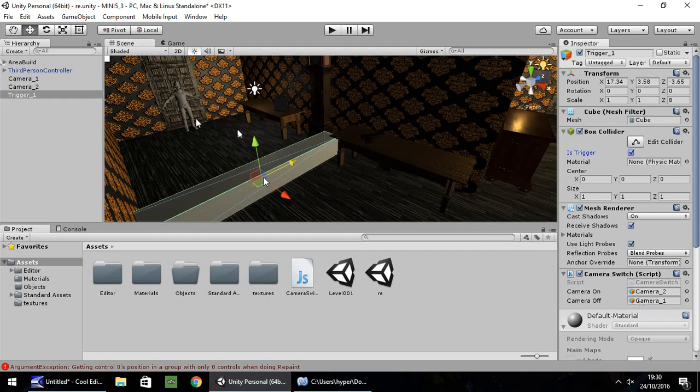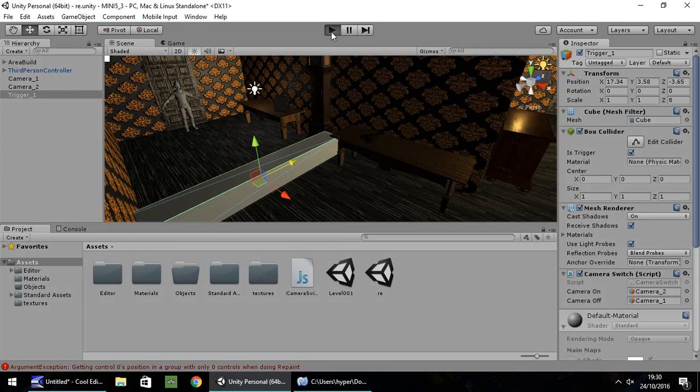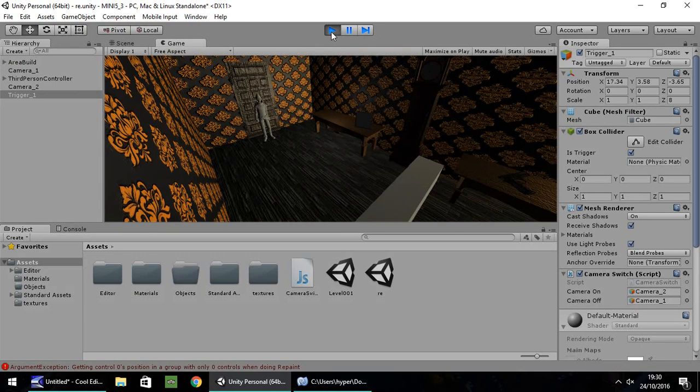So we want to turn the second camera on, which is facing towards the right, on. So we drag and drop camera two into the first variable, and camera one into the second variable. Now when I press play, what should happen? When we cross this, we should switch our camera view to the second one. So let's check. That works, and then we can move on and make it more advanced.